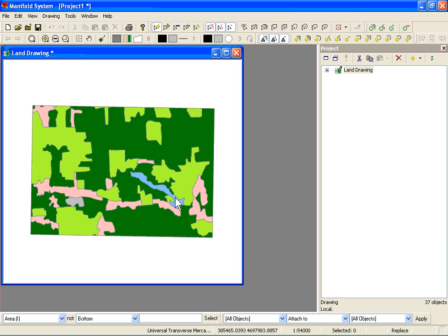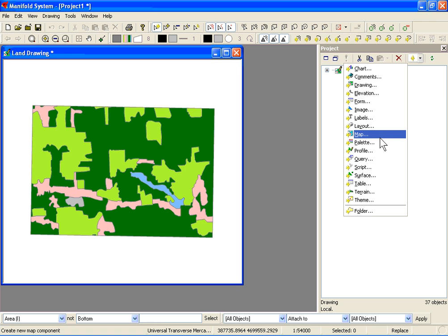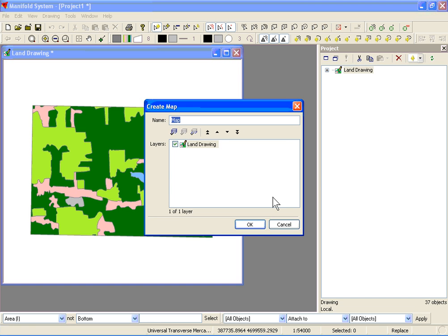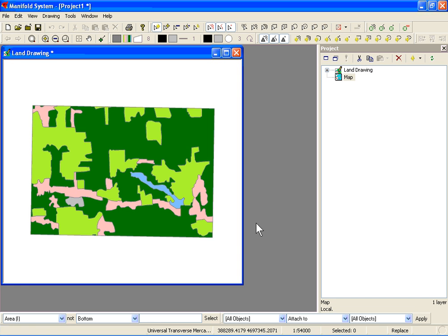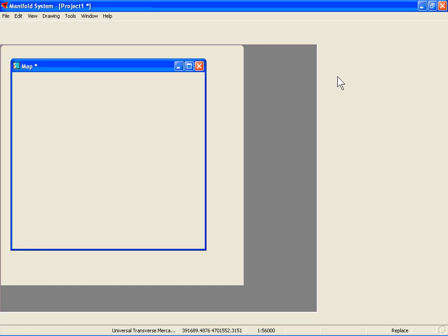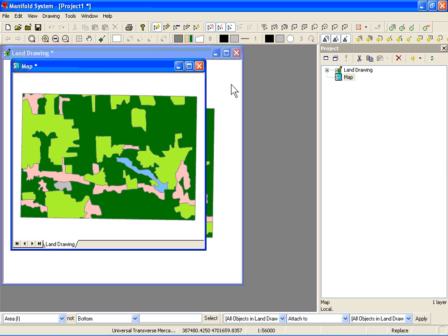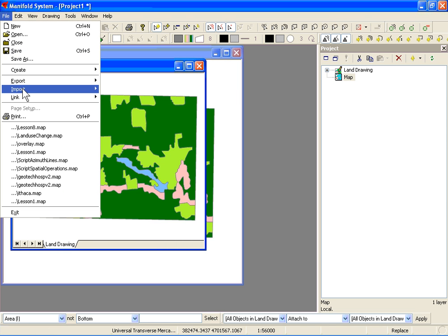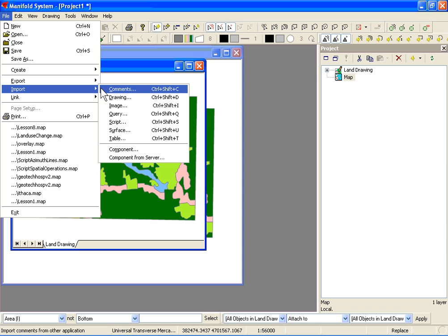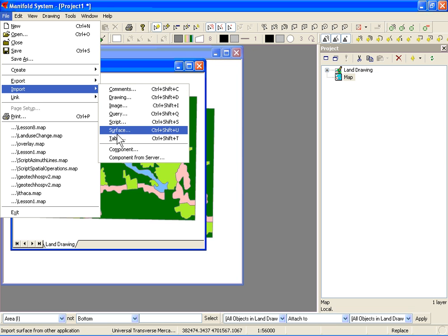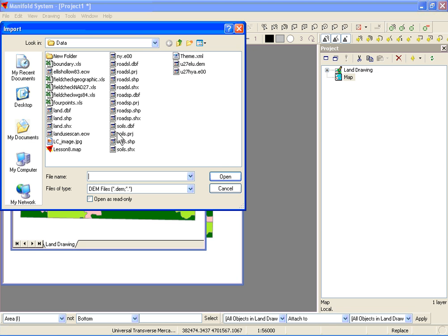The next thing I want to do is bring in a digital elevation model. We're going to use a USGS DEM. Here I'm just creating a map, so under file and import a surface, let's import a DEM file.